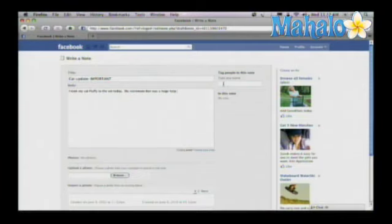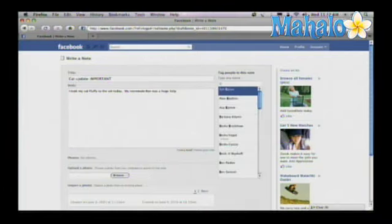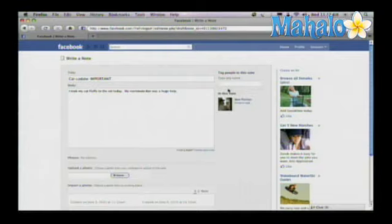Up here you can actually tag people in this note. So in this case, Ben went with me. I can put in Ben right here, and you can see it populate over here on the right.